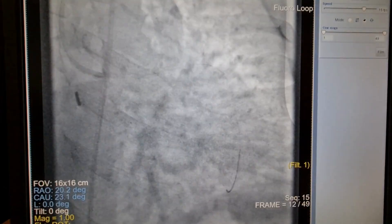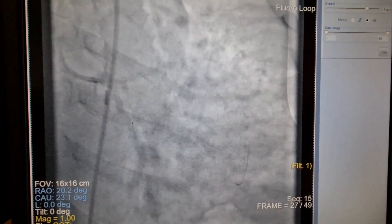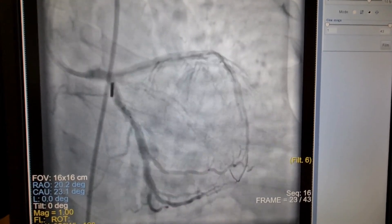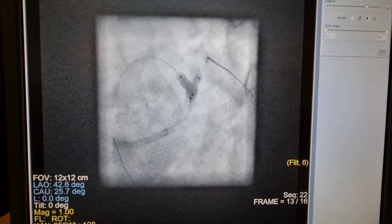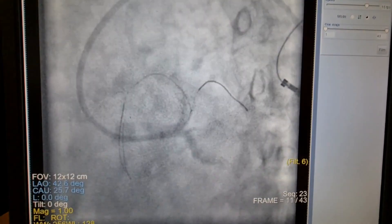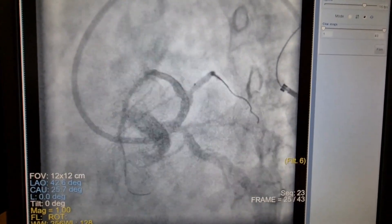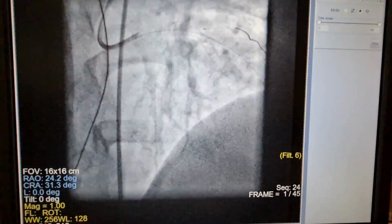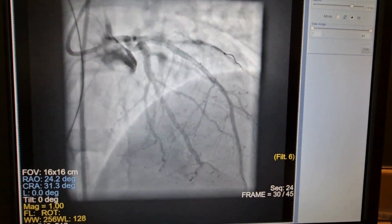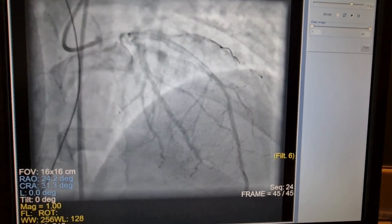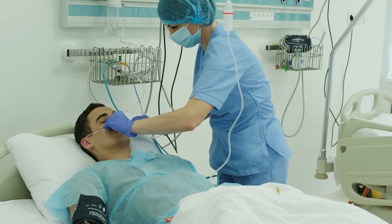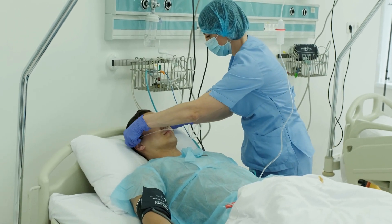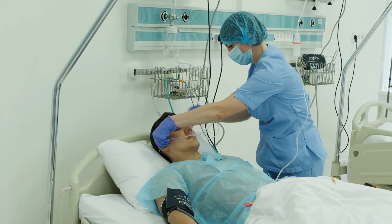Post-stent deployment angiogram showed severe stenosis at the ostial diagonal one. POBA, or balloon angioplasty, to diagonal one was performed using the kissing balloon technique. Post angiogram showed no residual stenosis with TIMI 3 flow distally. The patient tolerated the procedure well and was shifted to the coronary care unit in stable hemodynamic condition.